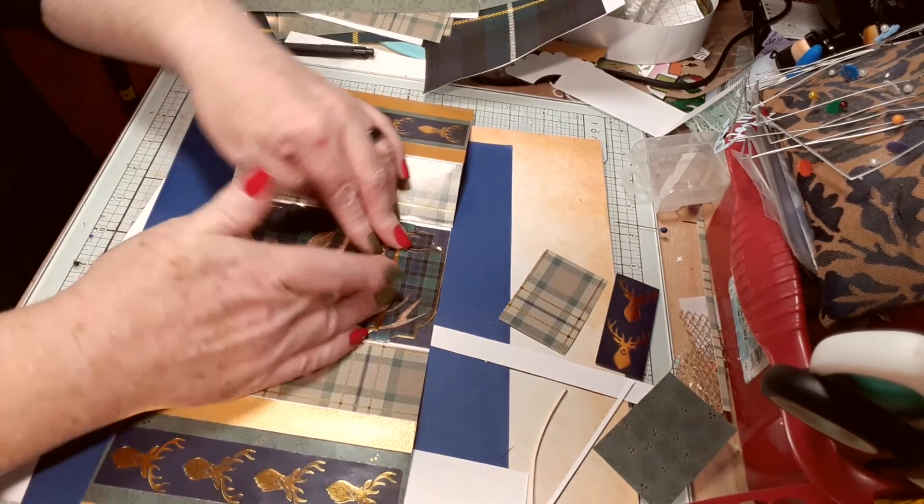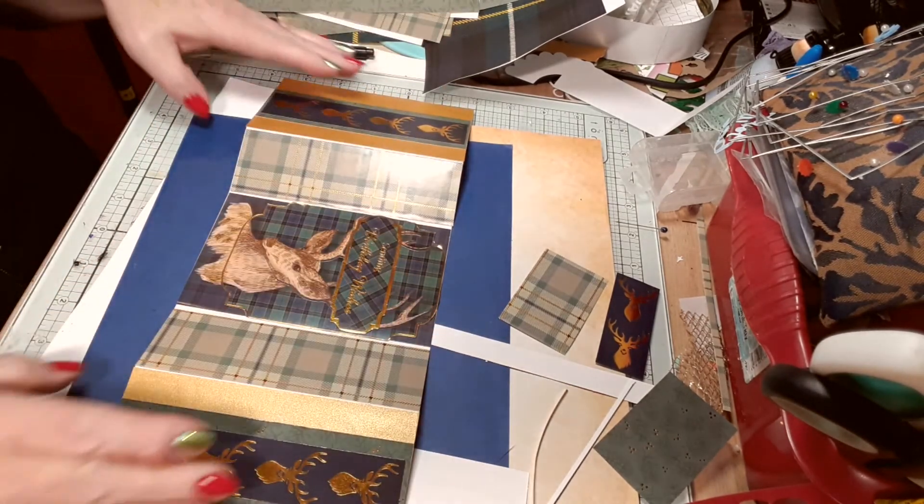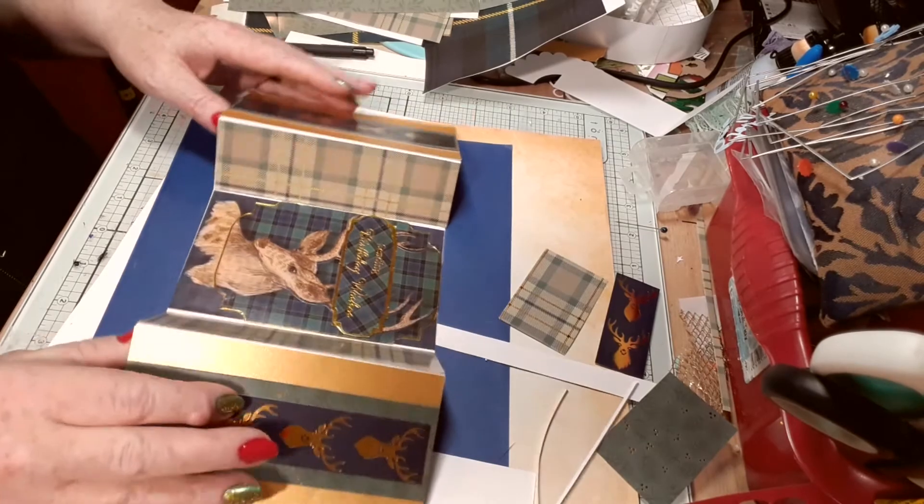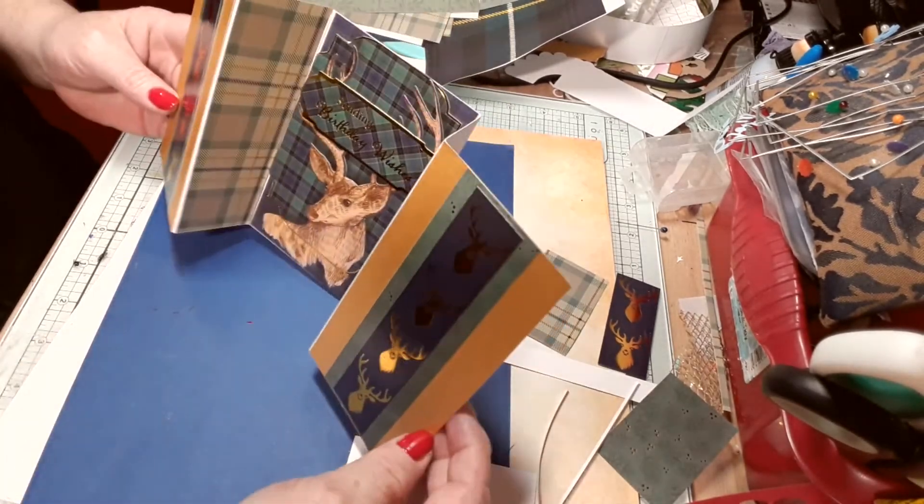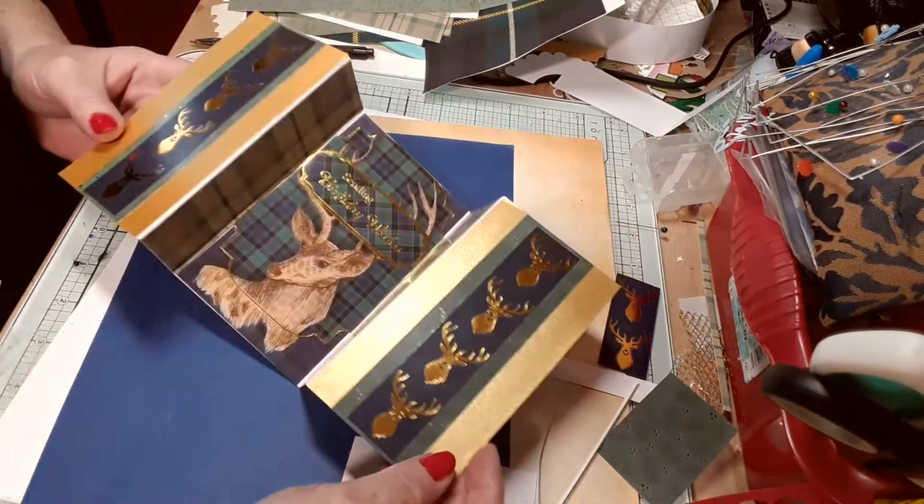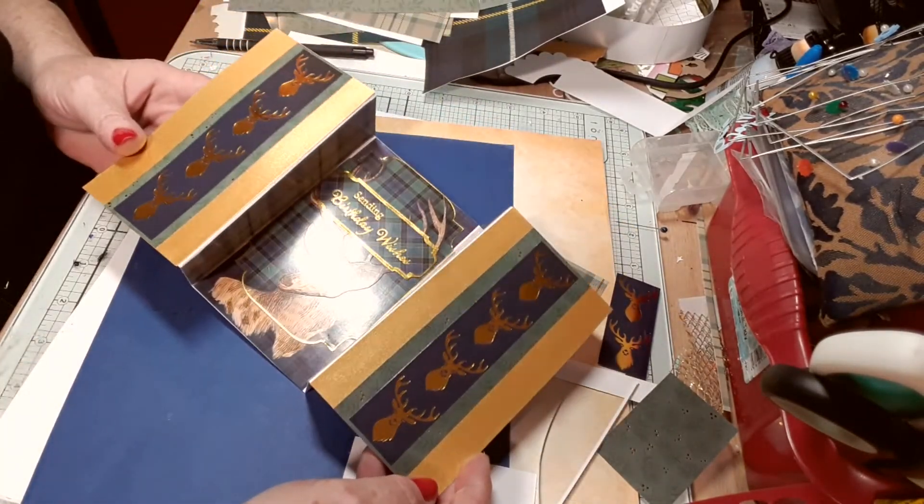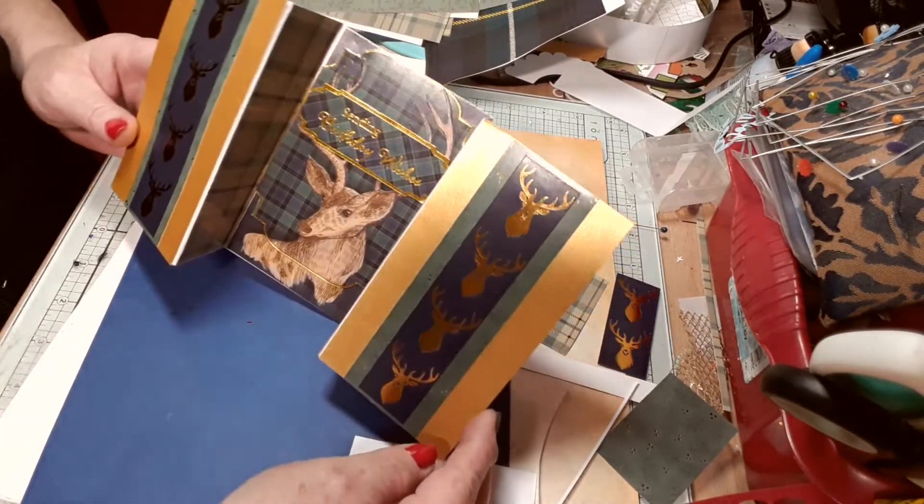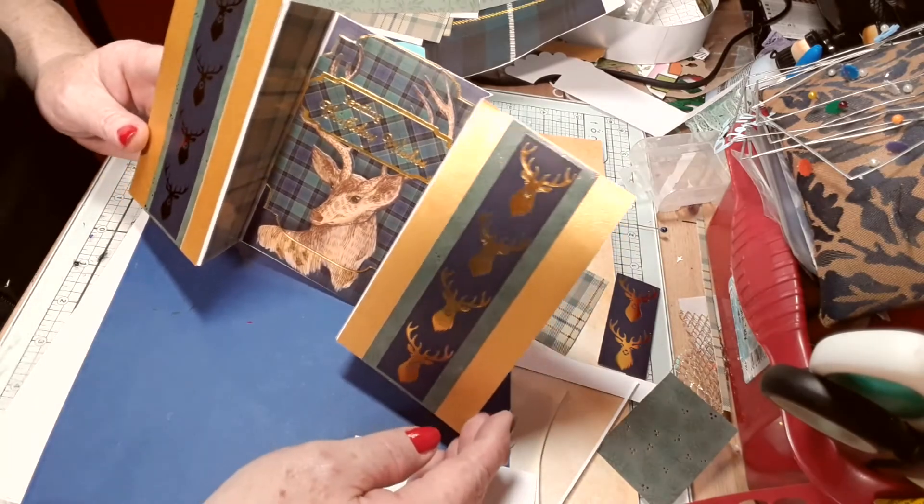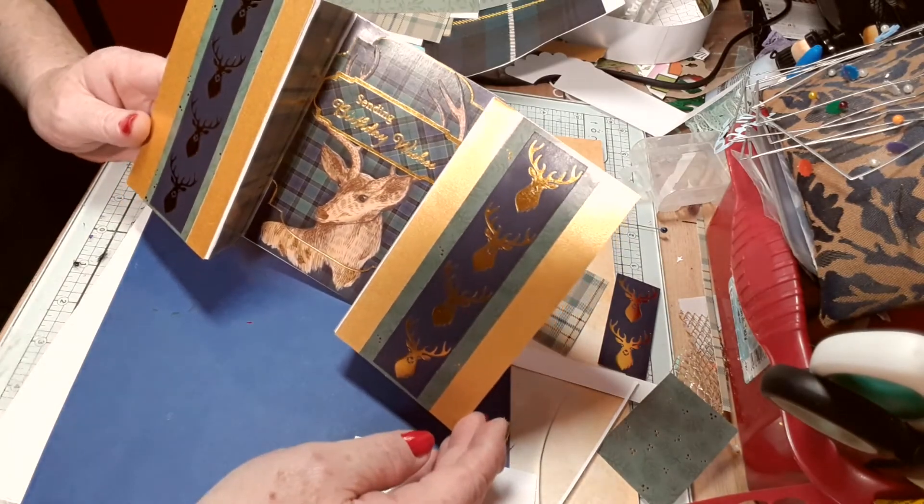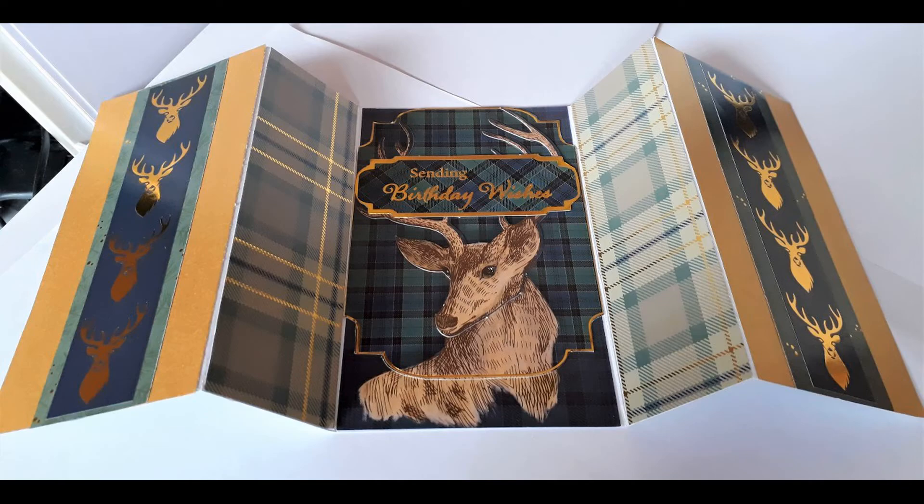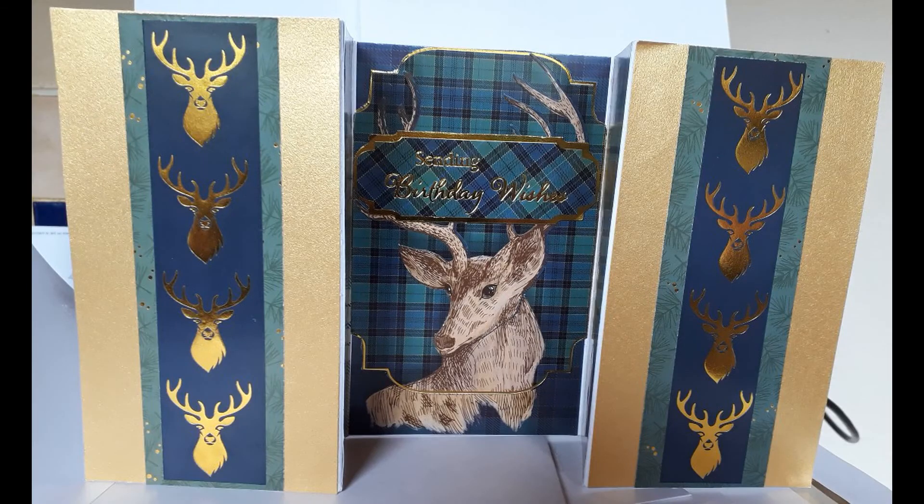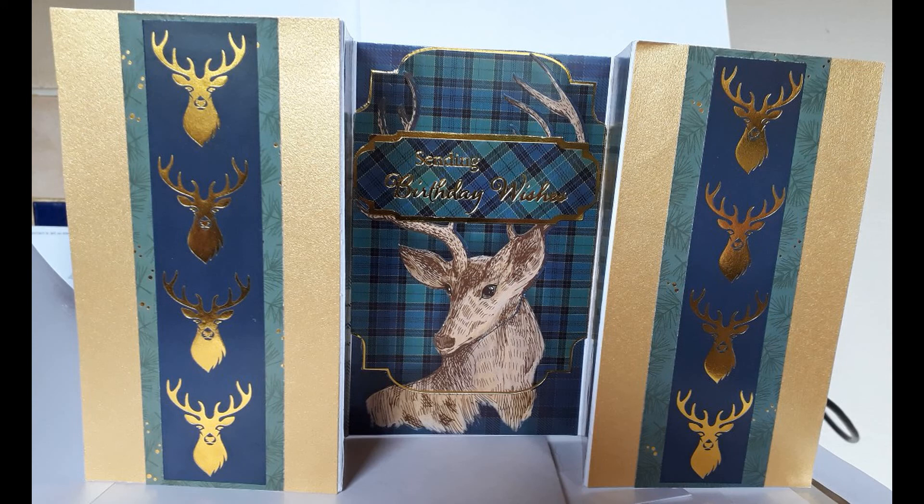Right, there we go. Card number one finished. Thank you for watching. Please tell me what you think in the comments below of the card. Hit the like button, it really does make a difference.